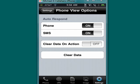You can see you could have auto respond on or off - I have it on. And you can have clear data on action off or on - I have it off.